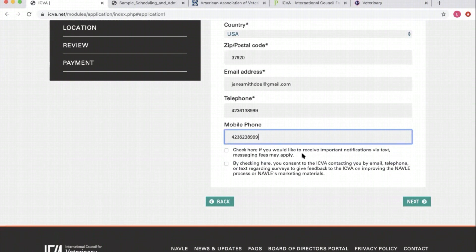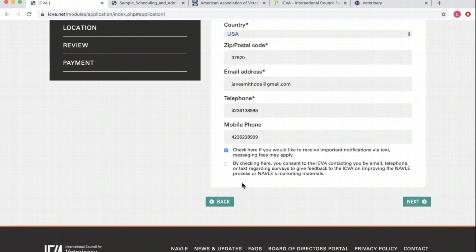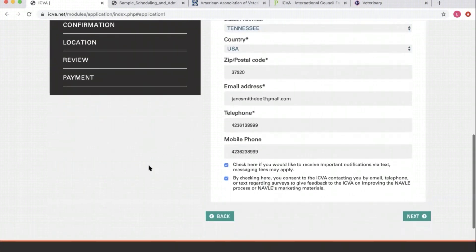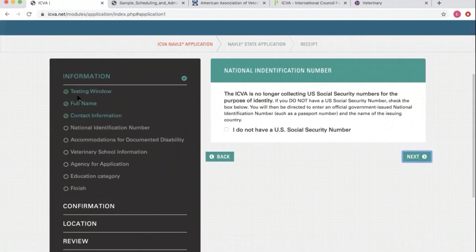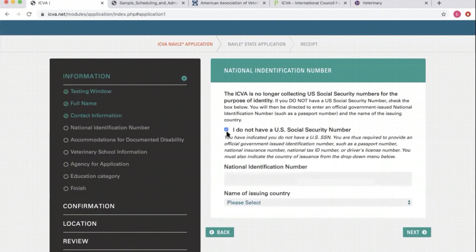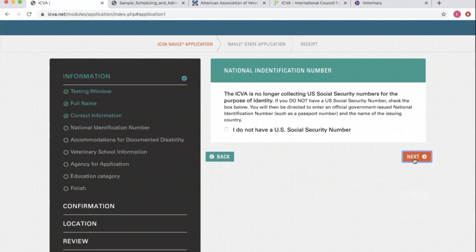Jane lives at a Knoxville, Tennessee address. Pick your state, zip code. Jane's email is janesmithdoe@gmail.com. Fill in your best phone number and email address — don't put some obscure email you don't check often. Make sure you fill both telephone lines. You can check to receive important notifications via text — messaging fees may apply. The ICVA is no longer collecting US Social Security numbers for identity purposes. If you do not have a US Social Security number, clicking that will tell you what you need to include, like a national ID number.